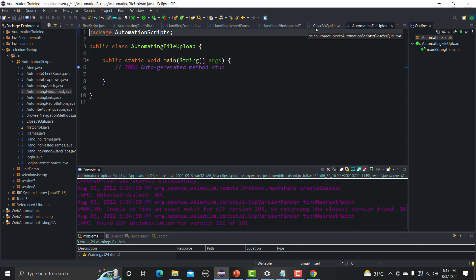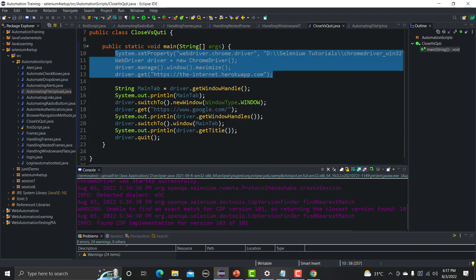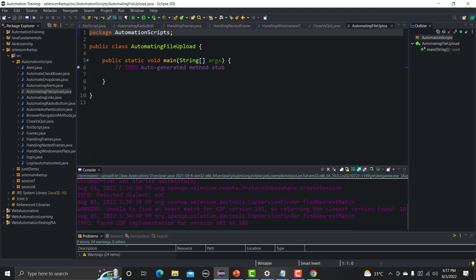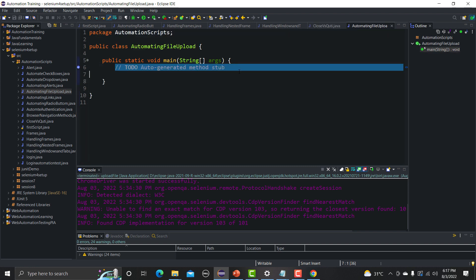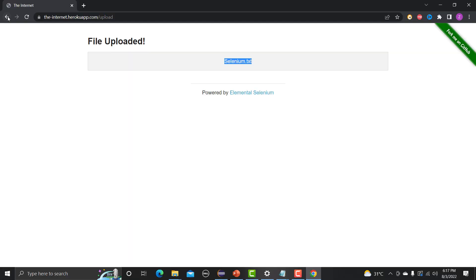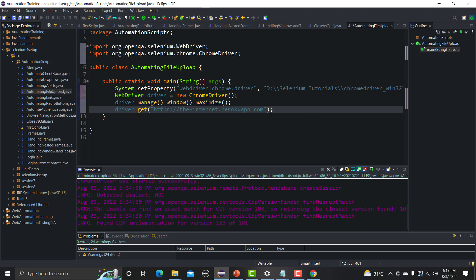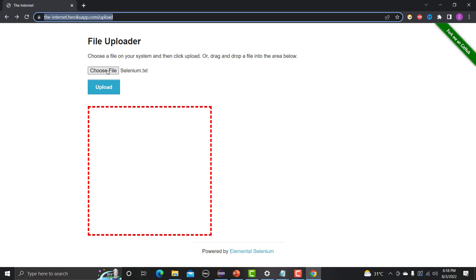Before we start automating, let me go to the previous script and copy some basic code so we don't need to write it again. The first thing we need to do is provide the URL, so let me copy the URL and paste it here. We are done with providing the URL.